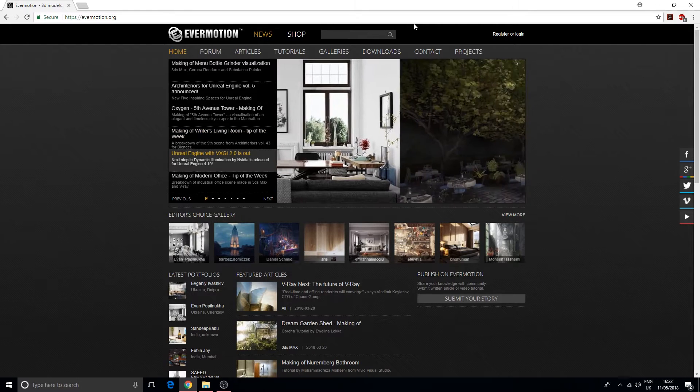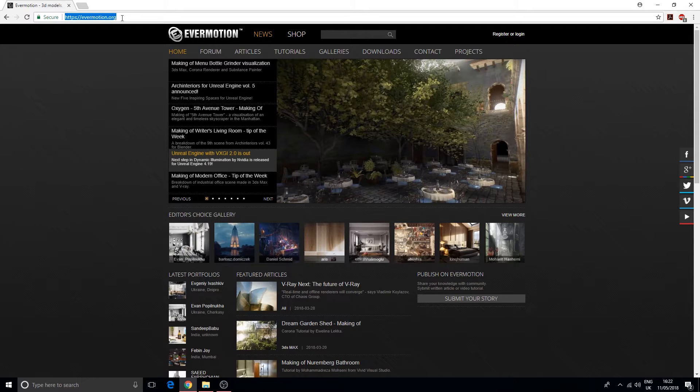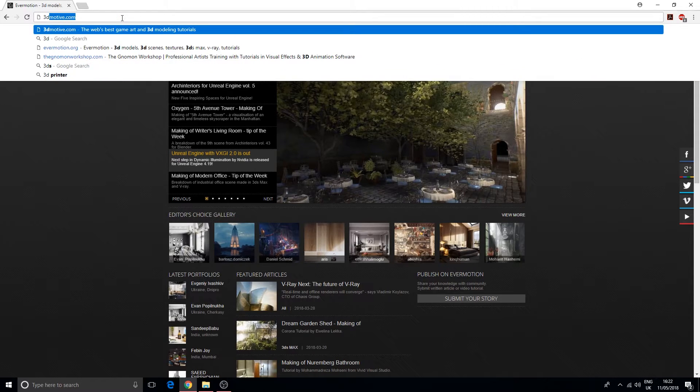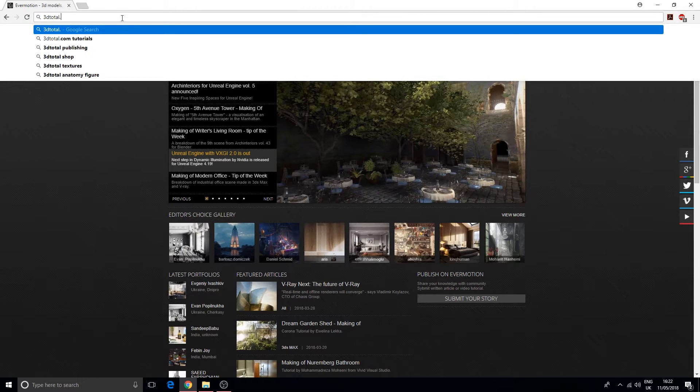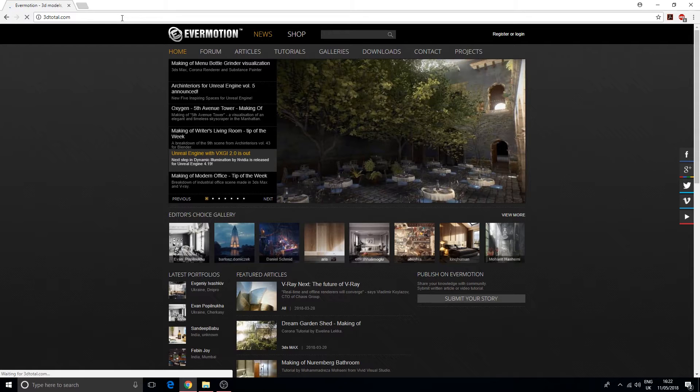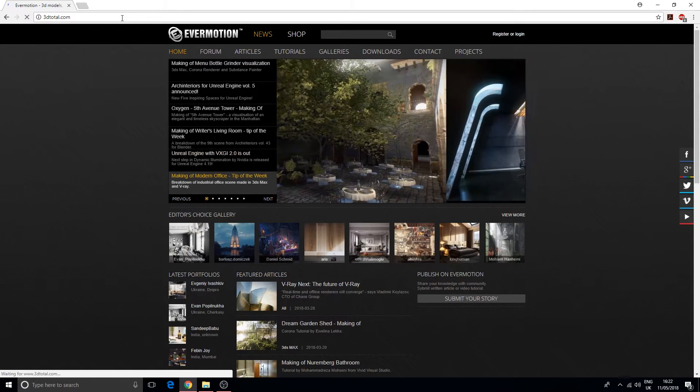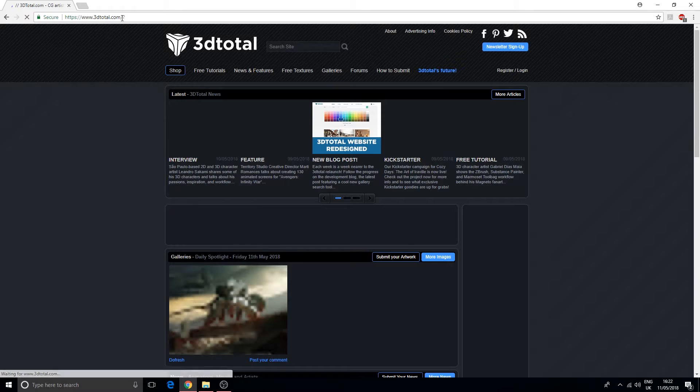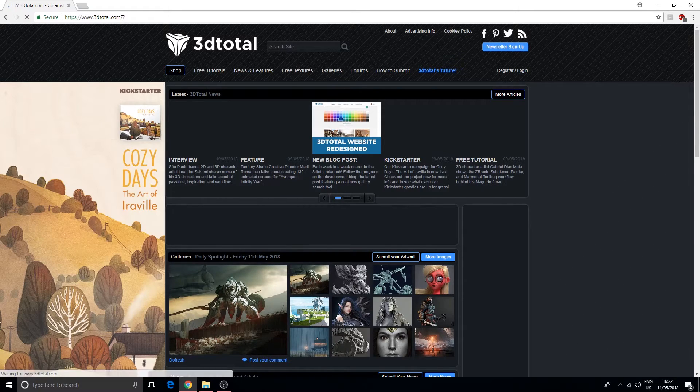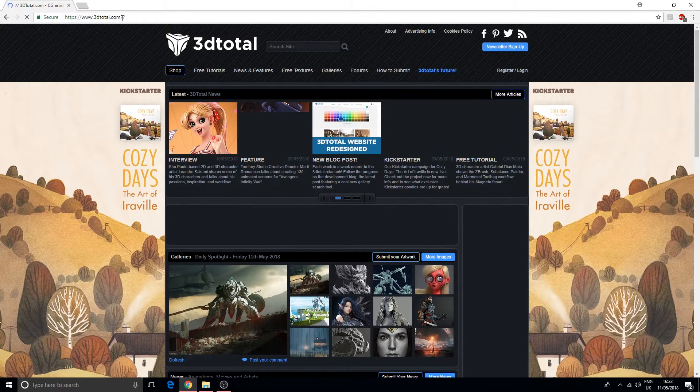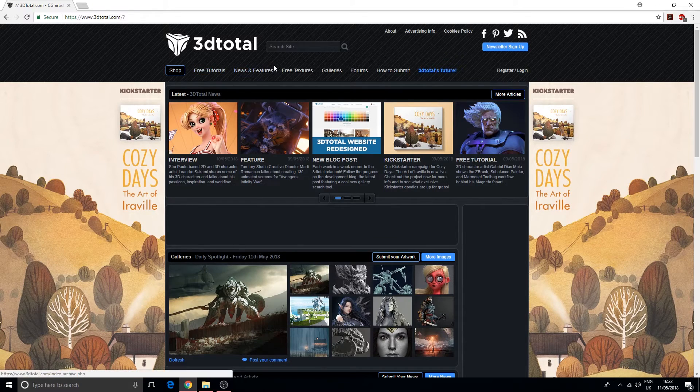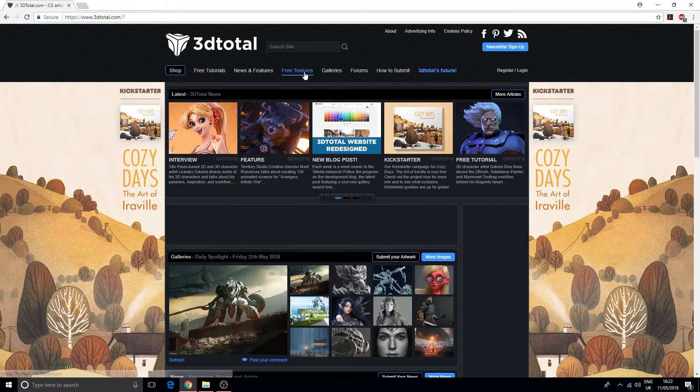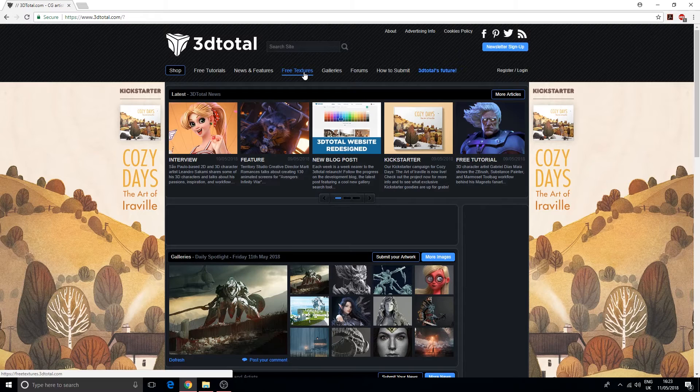The next few websites are more community-based. We got 3DTotal.com, which is more of a community-based website. You're going to come here if you want to ask questions on a forum or you want some free tutorials or free textures. They have things like that here.